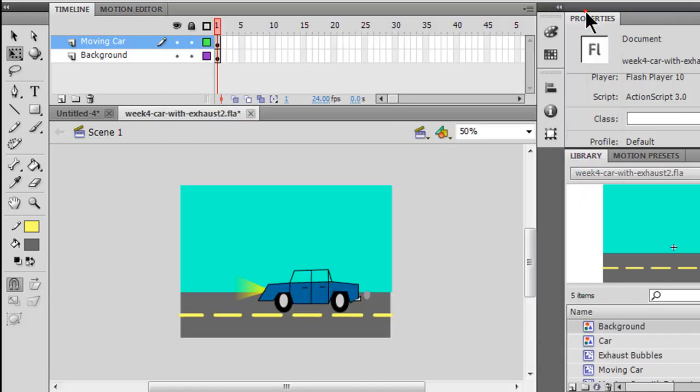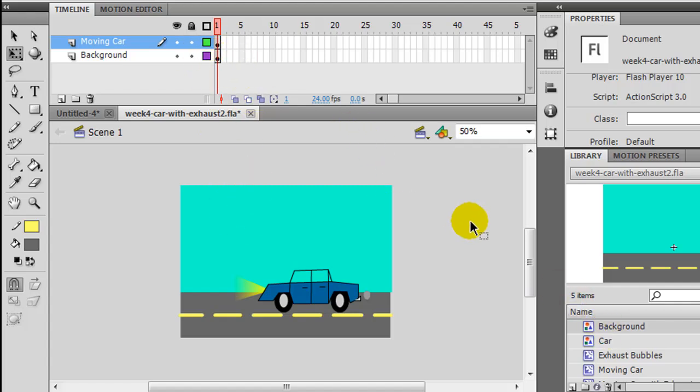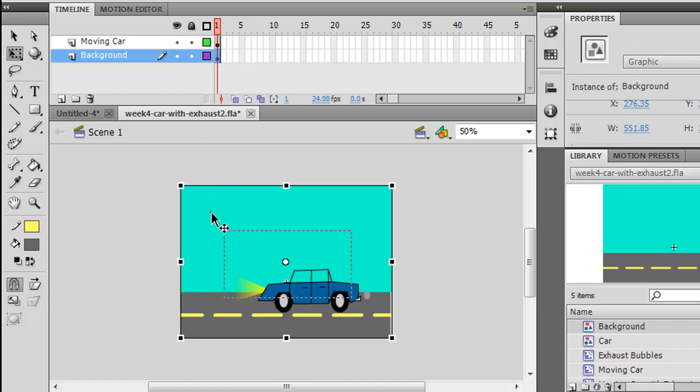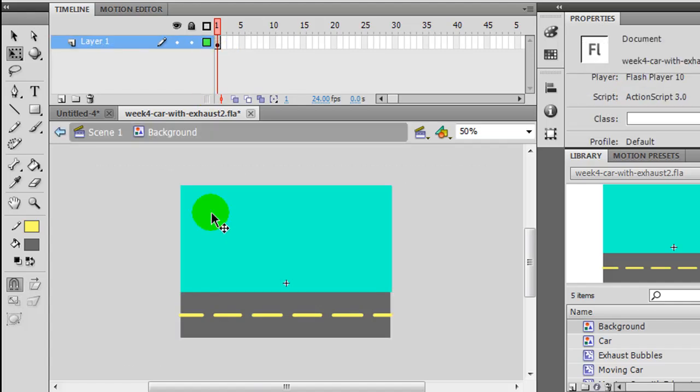So let me go and close this. And in order to edit an existing symbol, a couple ways, you could certainly go to your library, or I can go right to my background layer and just double click, and I can edit it in here.